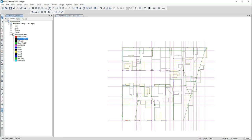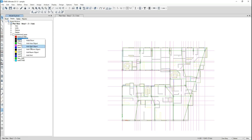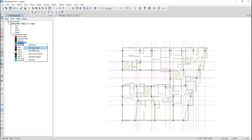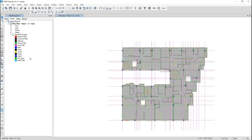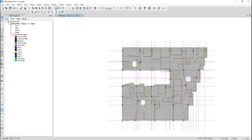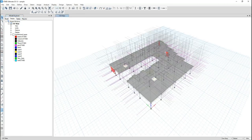After that, I select the columns layer — in AutoCAD it was named 'columns ETABS' — right-click and select 'Add Column Object.' For floors, I add area objects. For grids, I add grids. For walls, I add wall objects. These are the walls.